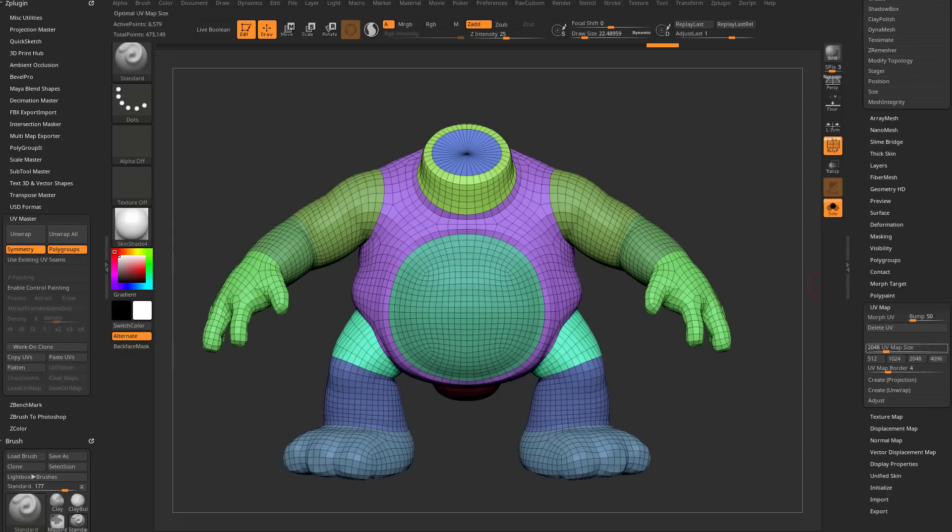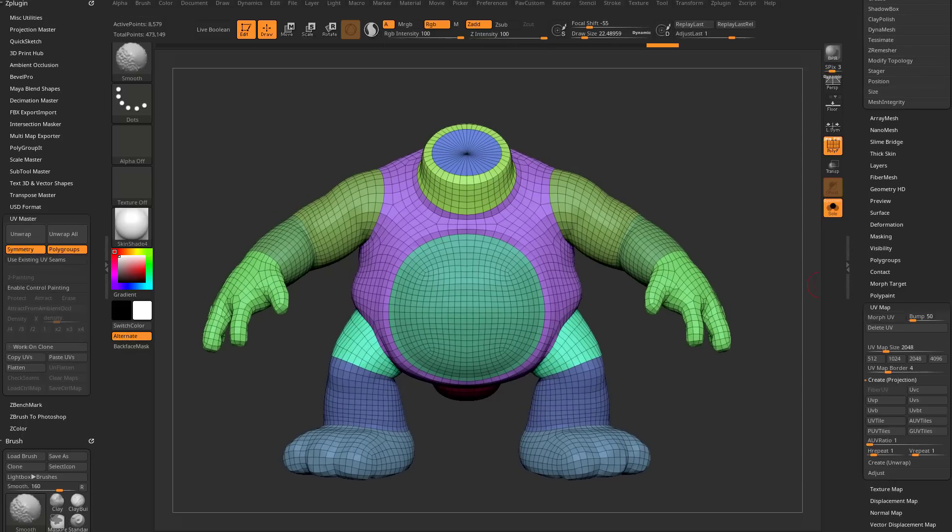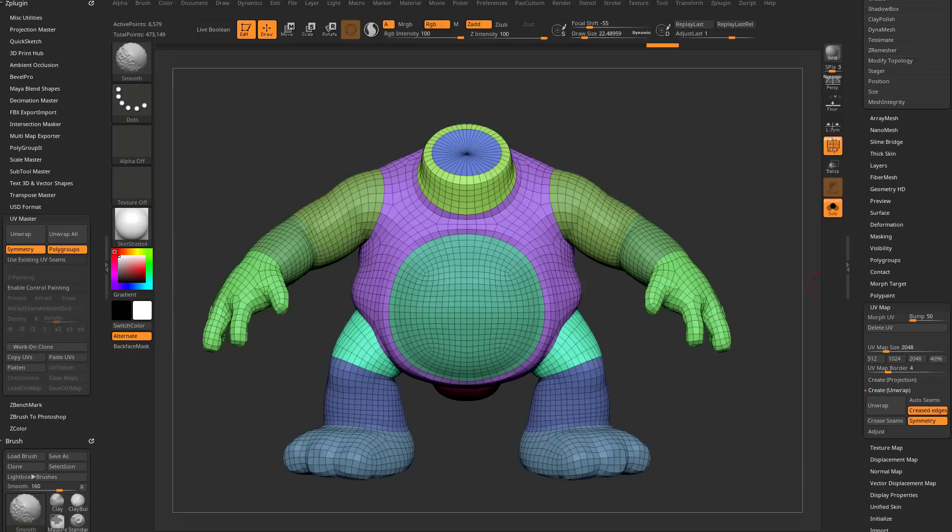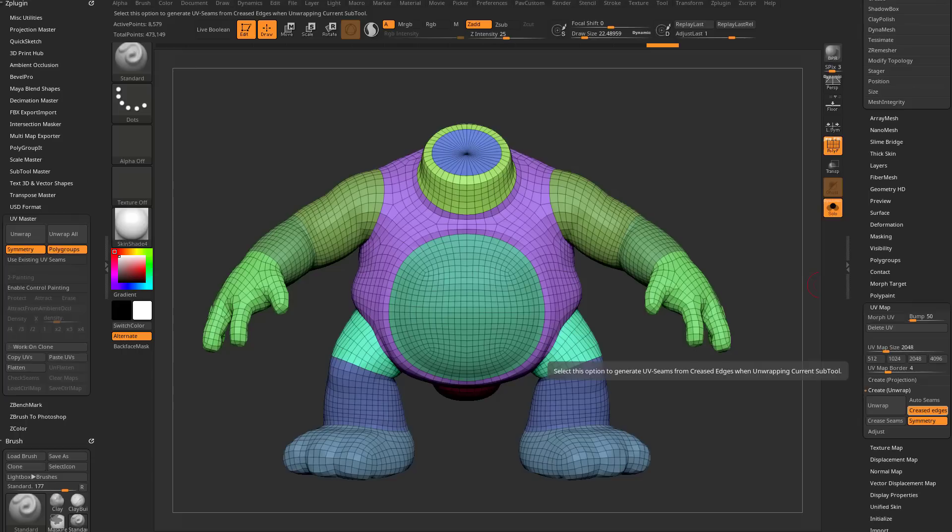Now you're going to see some new options in here. So underneath UV map, you now have create projection, the old versions of creating UVs in ZBrush, and then under here, you now have create unwrap, and you're going to see two options. Number one, you have creased edges and auto seams that you can choose one or the other.